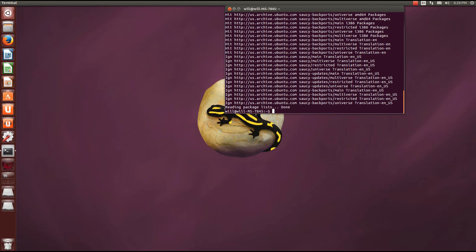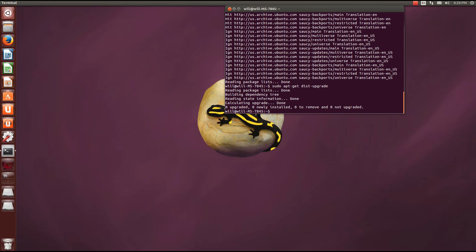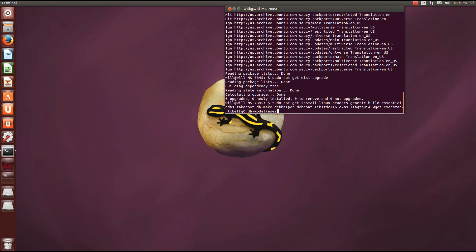Run sudo apt-get dist-upgrade — I have already run it so it is not going to take too long, but for you that will probably take a couple of minutes. The next thing we are going to have to do is download all of the packages that the installer is dependent on. I am just going to go over these quickly — they will be in the description as well.